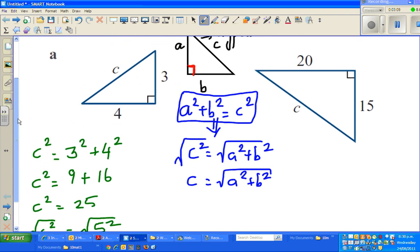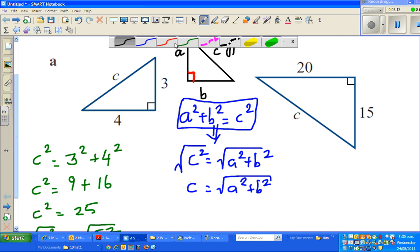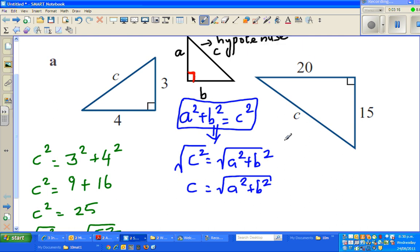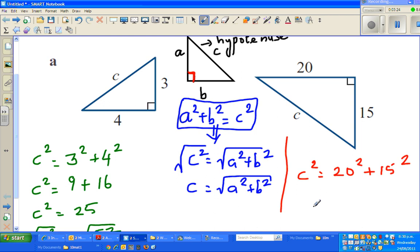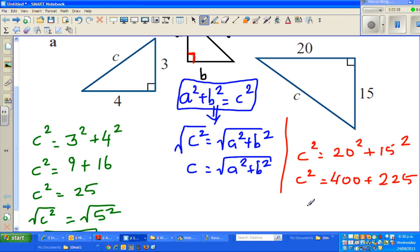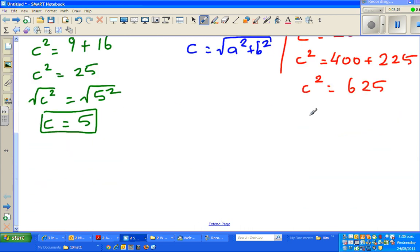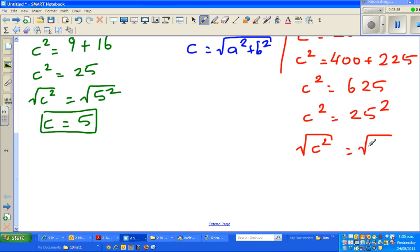Let me use a different color here. C squared is 20 squared plus 15 squared. 20 squared is 400, and 15 times 15 is 225. So C squared is 625. Most of you should know that 25 squared is 625 — you can check on a calculator: 25 times 25 is 625. So the square root of C squared equals the square root of 25 squared, meaning C is equal to 25.